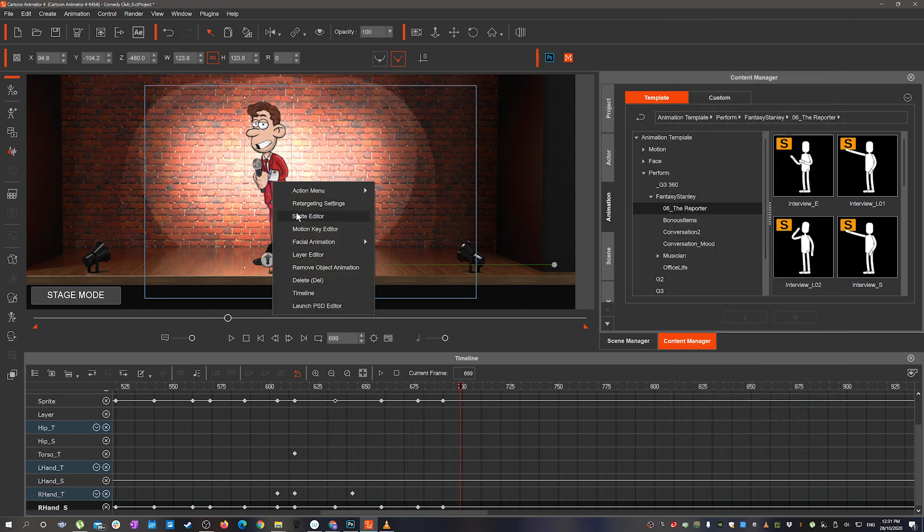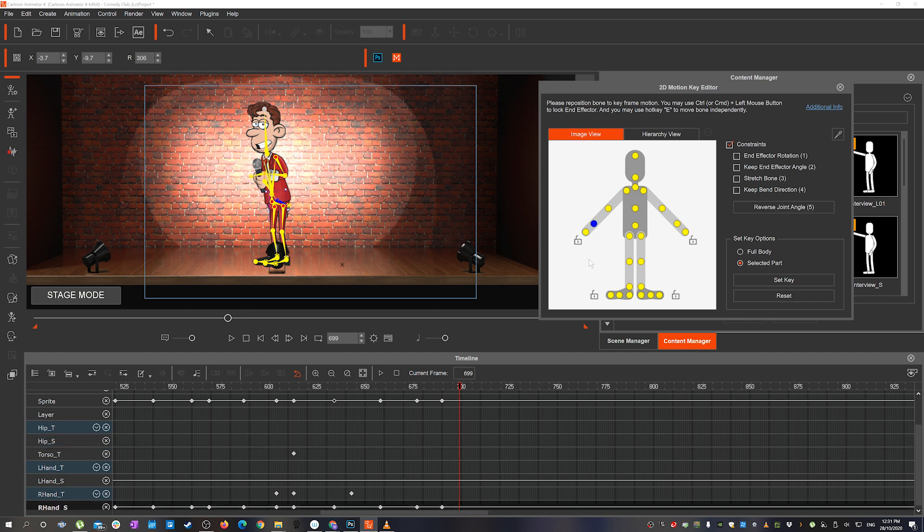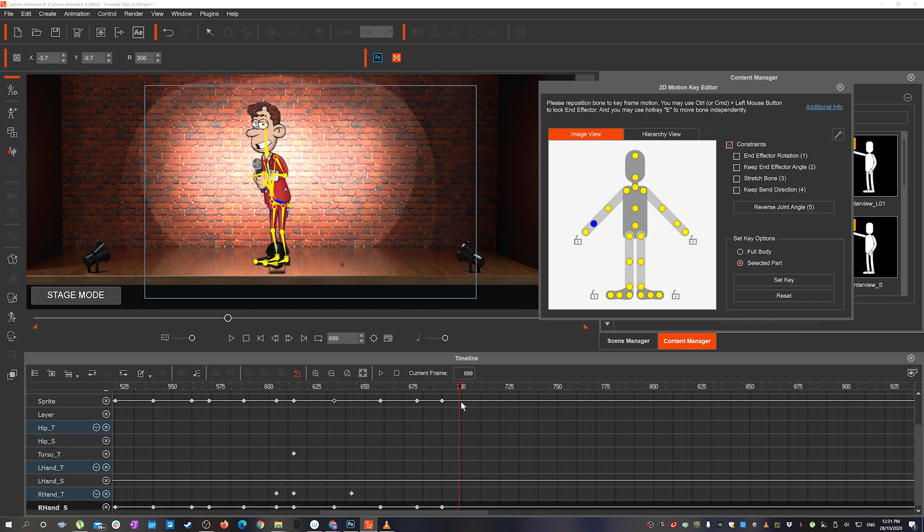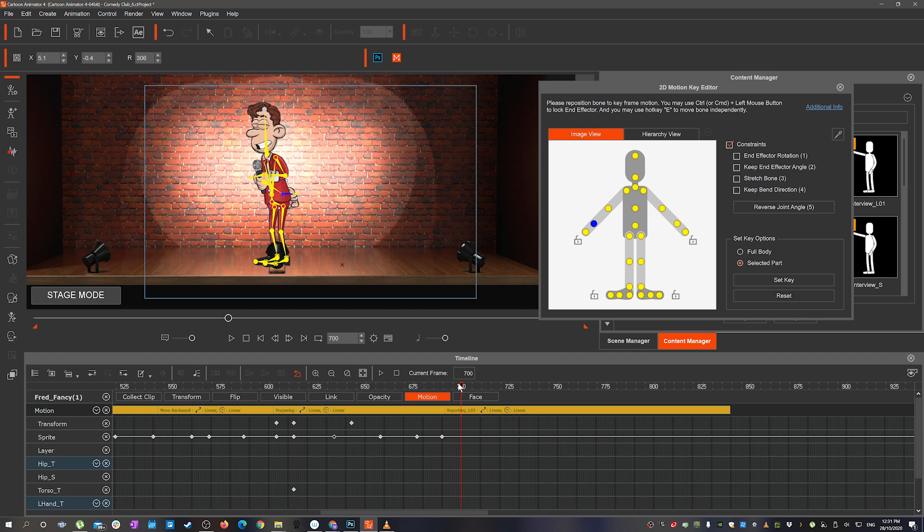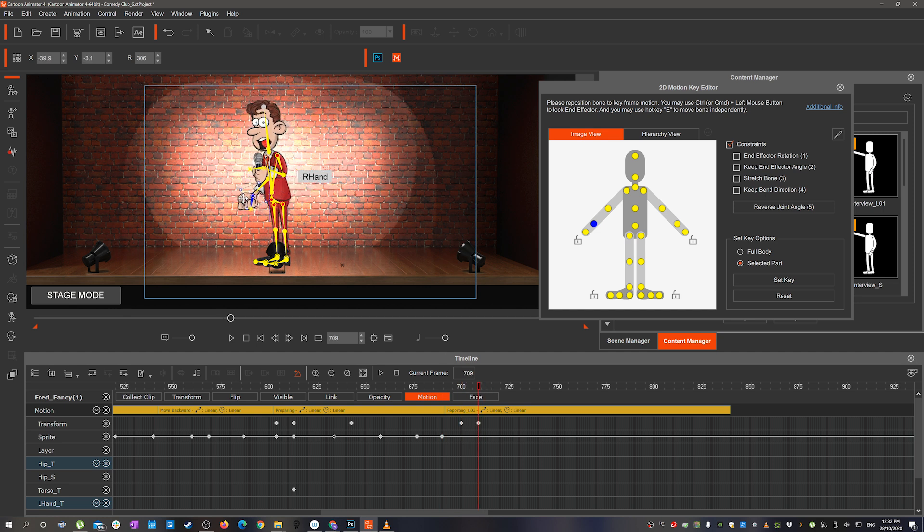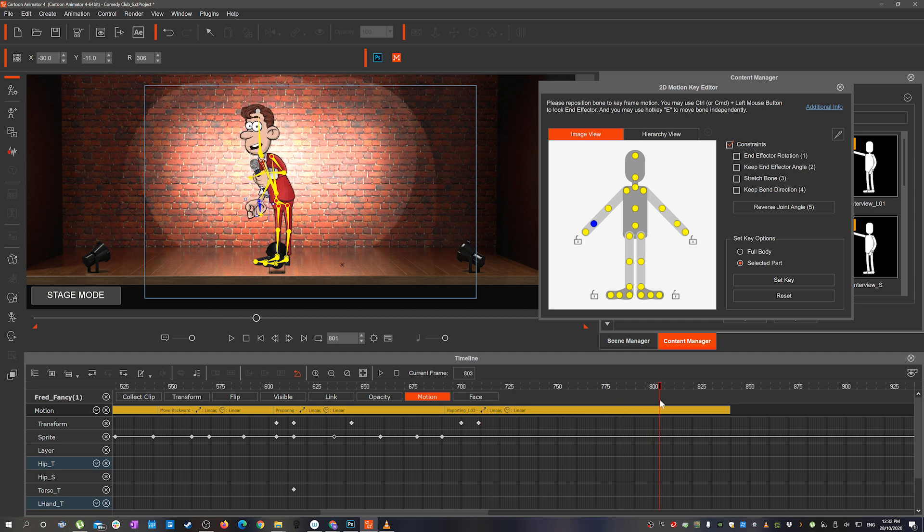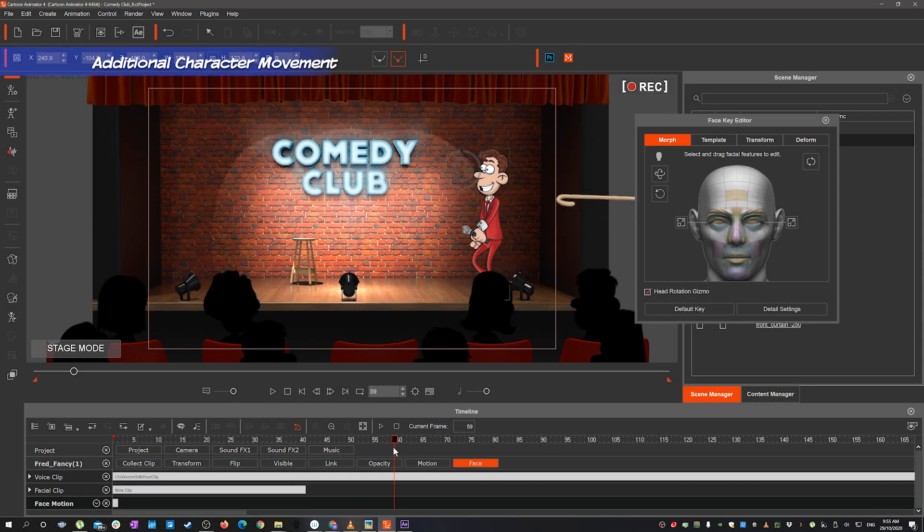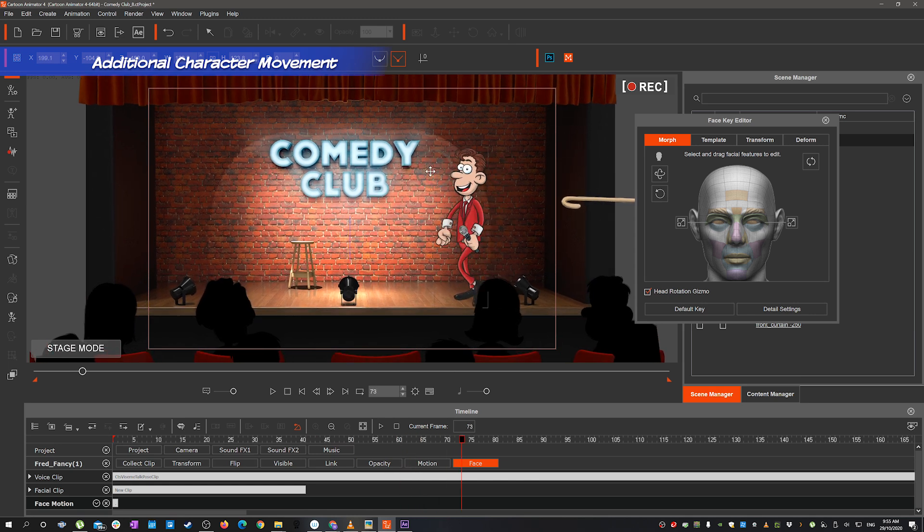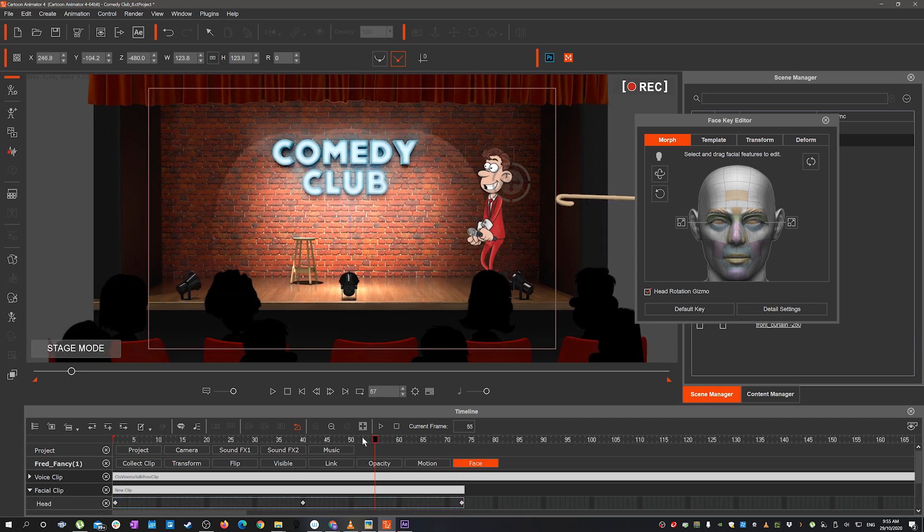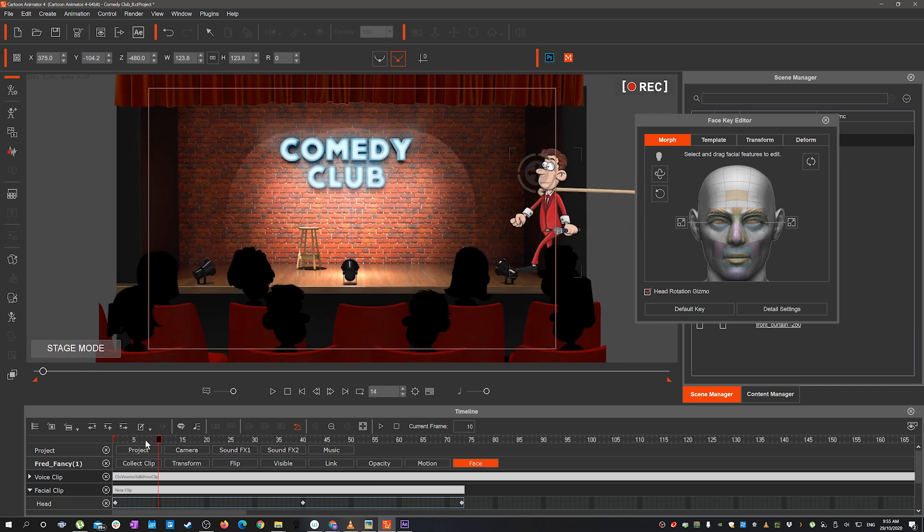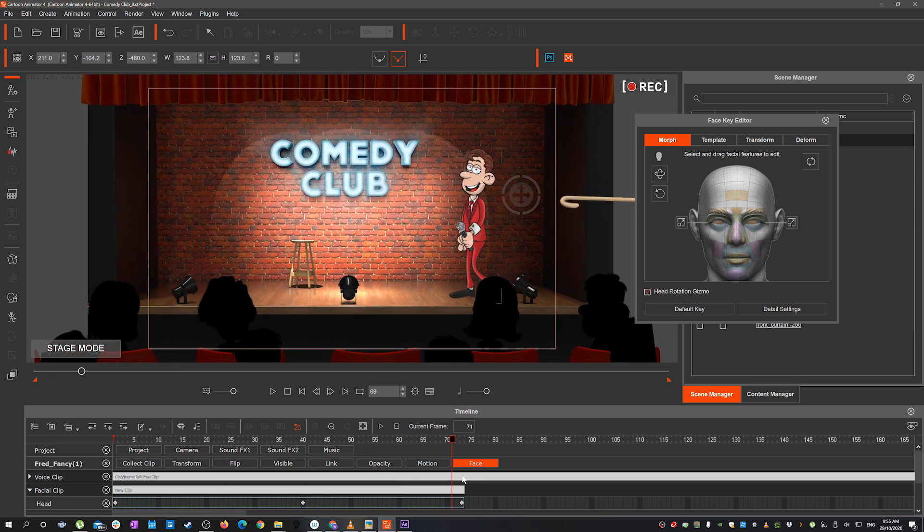And then also adjusting the hand position for some of the frames just so that it ties in better with the motion beforehand or after. And finally with the character I just wanted to add in a little bit of head movement. It's not too noticeable in the end result but all of those little things add up to give the character a bit more life.